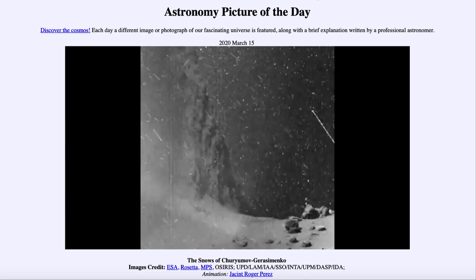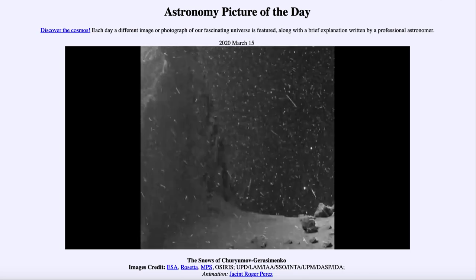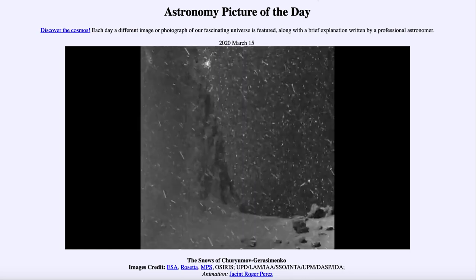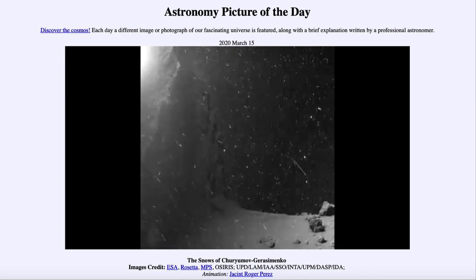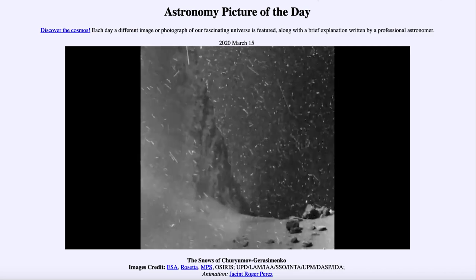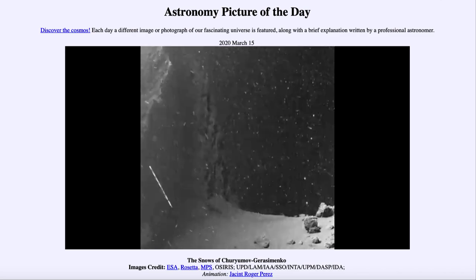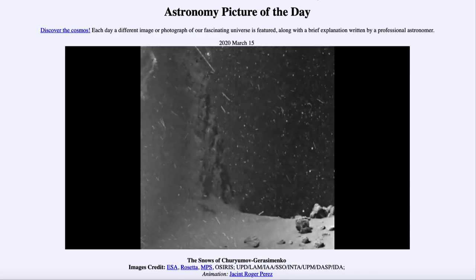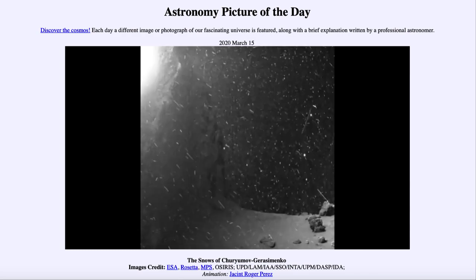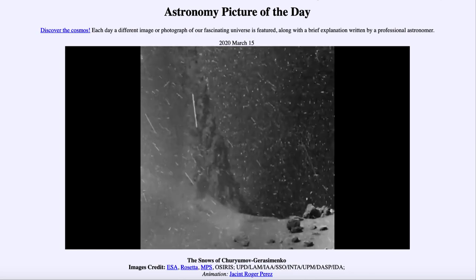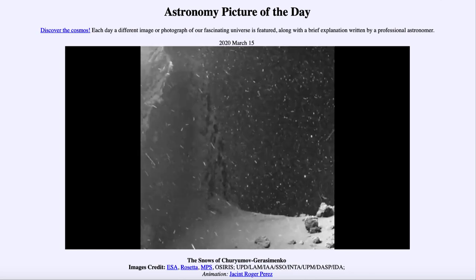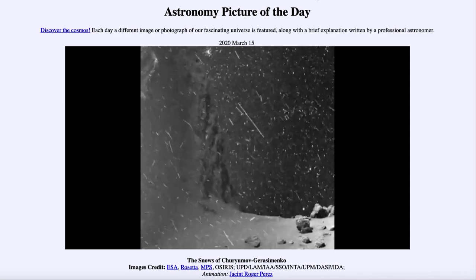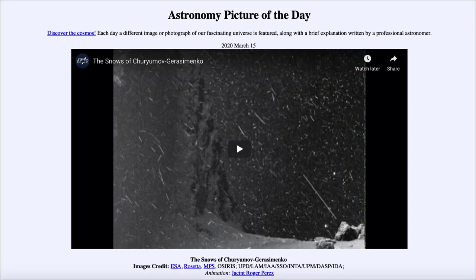Rosetta has been able to give us an up-close look at this comet and a much better understanding of these types of objects. Comets have been known since ancient times and are easily visible, however studying the nucleus of a comet like this is not something we have been able to do until spacecraft could travel out to the comet and give us these kinds of up-close looks that we see today.